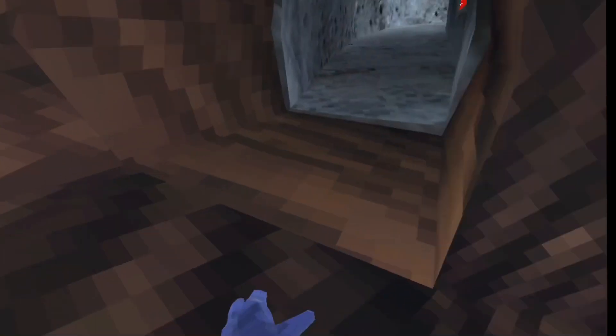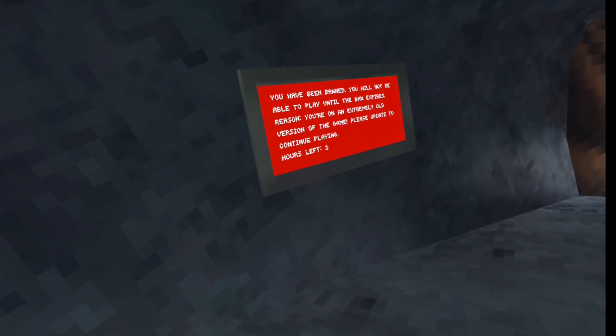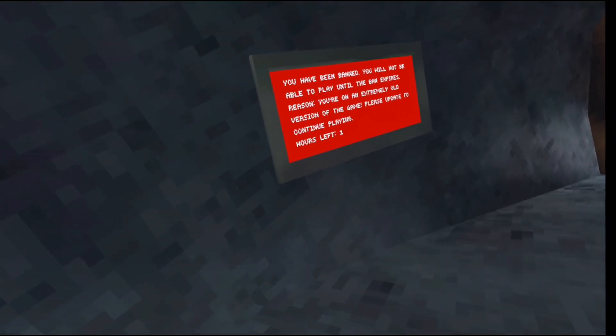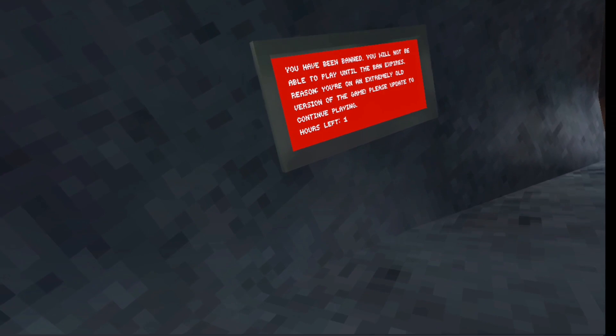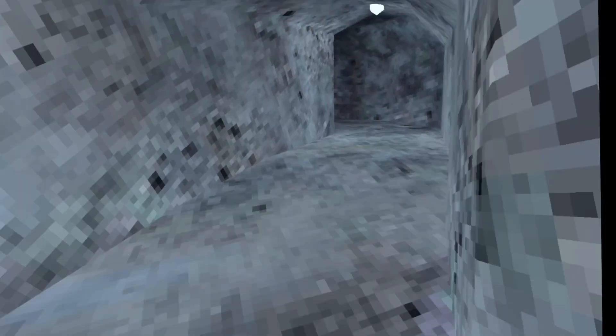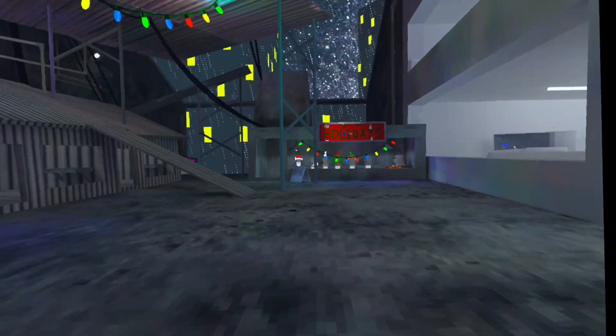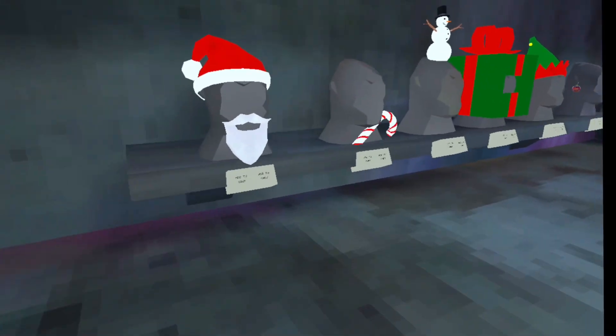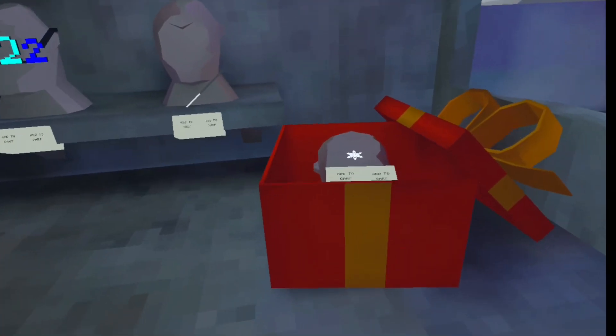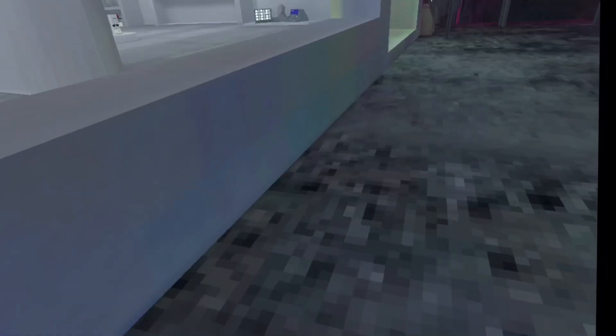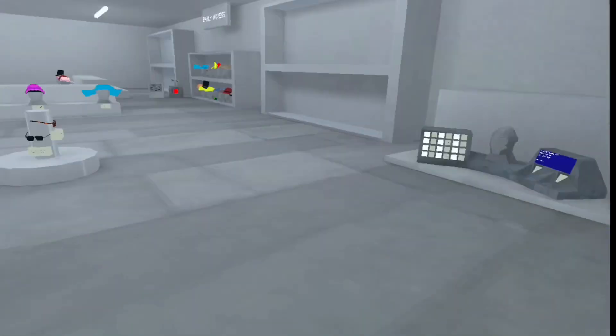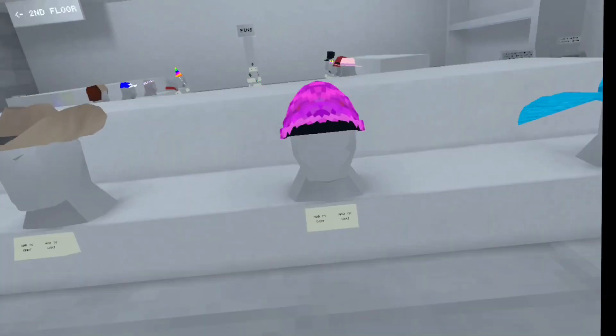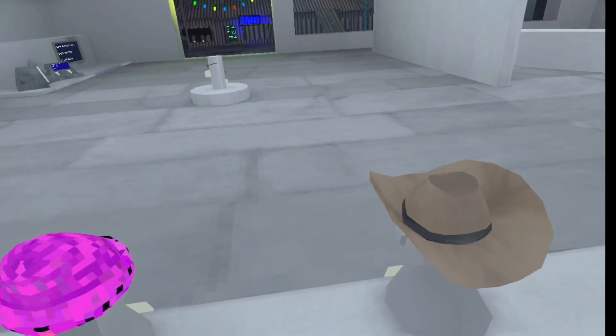That's it. Wait. There's a ban. Here, I'll read this. You have been banned. You will not be able to play until the ban expires. Reason. You are on an extremely old version of the game. Please update to continue playing. What the? They just say, add to cart. They all say, add to cart.